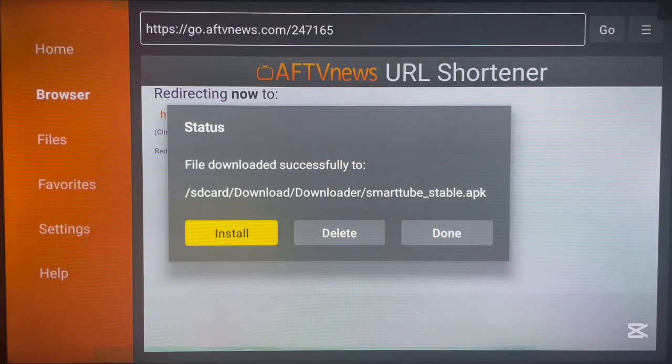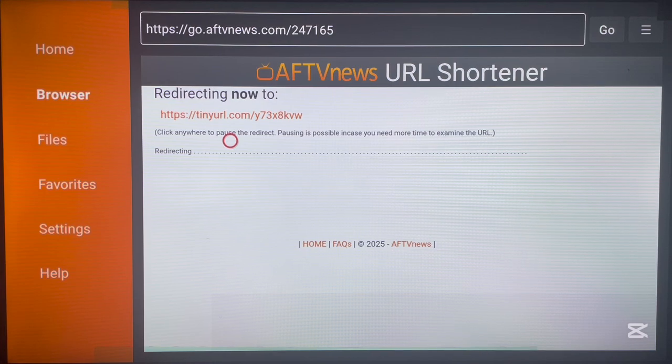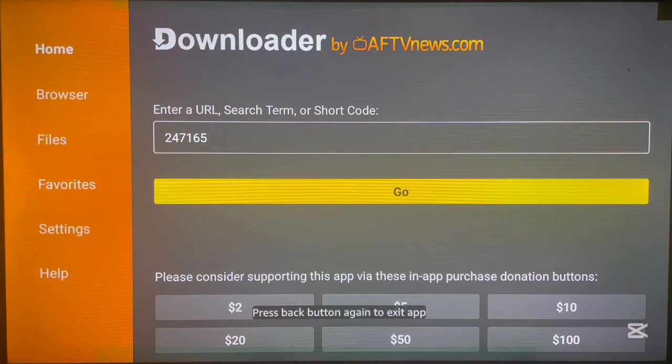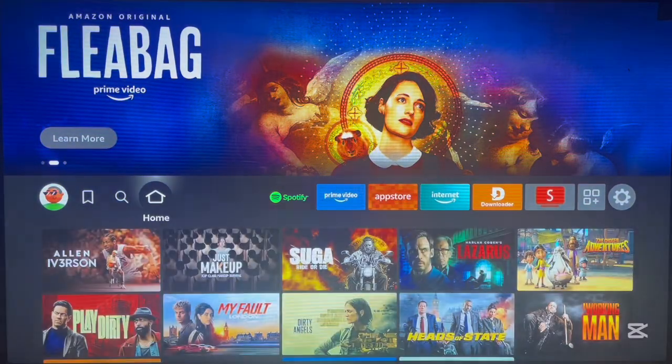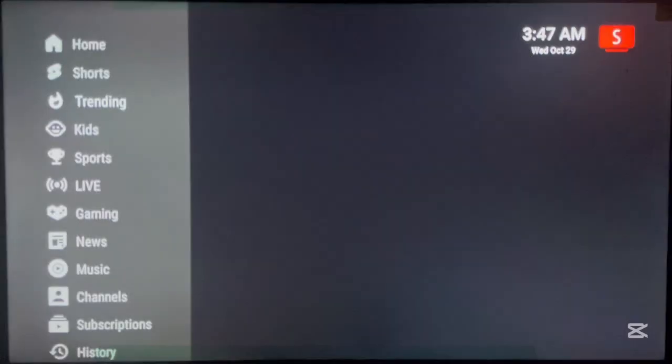The application is now installing to your Fire Stick device. Once it's done, click 'Done,' delete the APK file from your Fire Stick device, and then return home. The application has been installed — close the Downloader application and return home. You can now find SmartTube on your home screen. Click on it and the app will open.